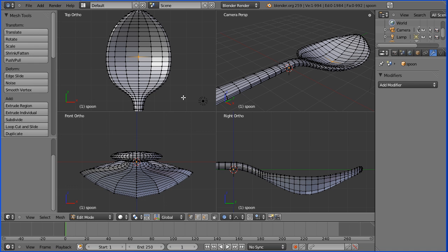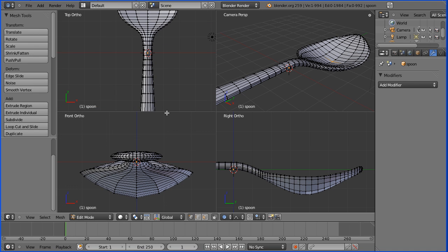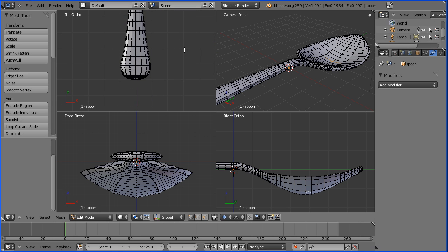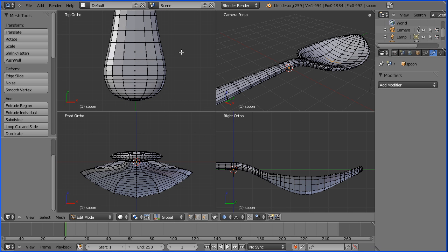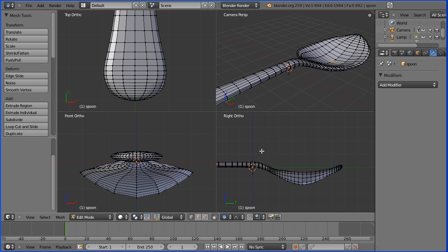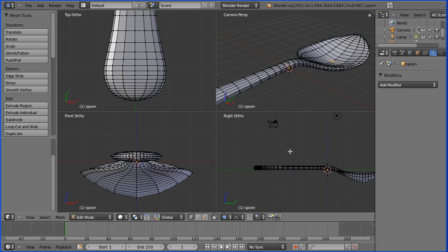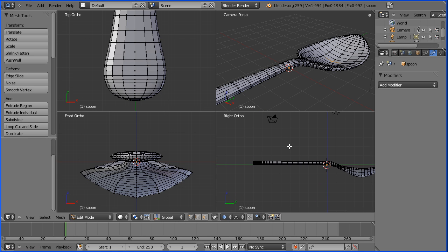I need to pan and zoom to select the other end of the spoon. Zoom out here, shift and middle mouse button to pan across.